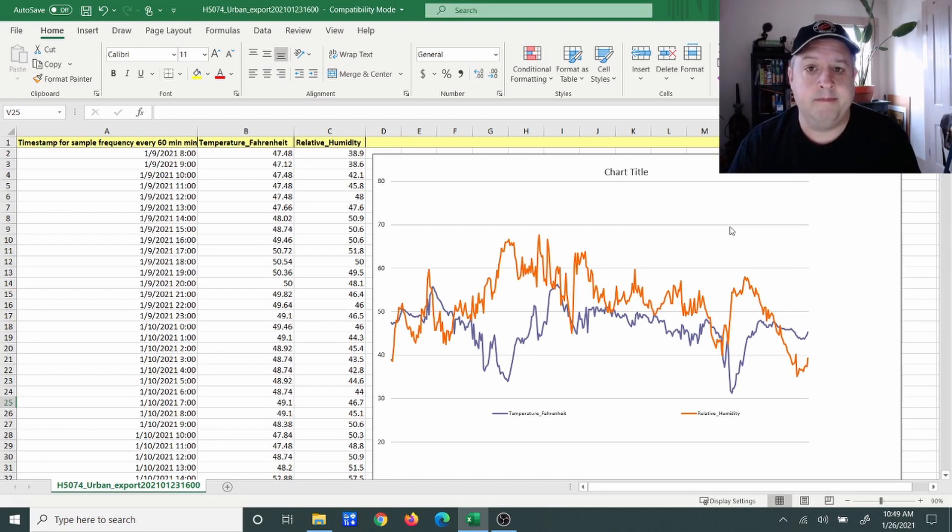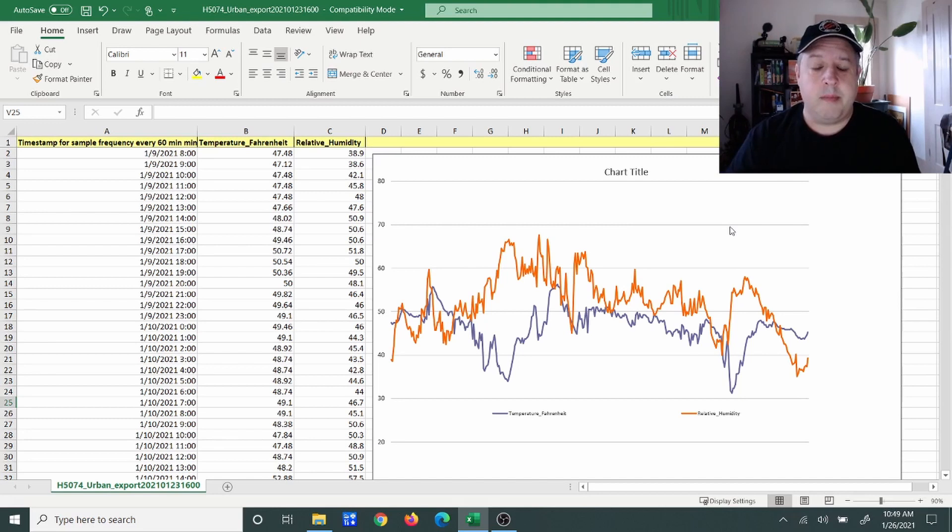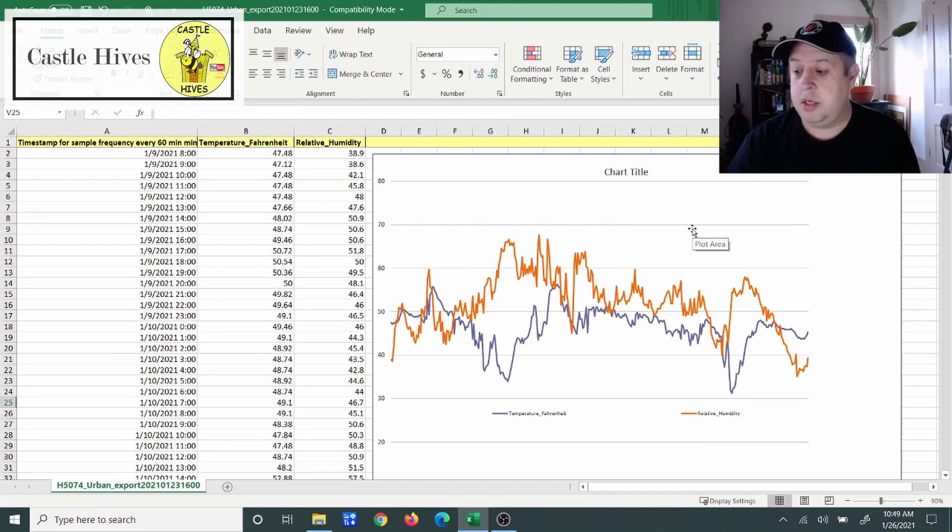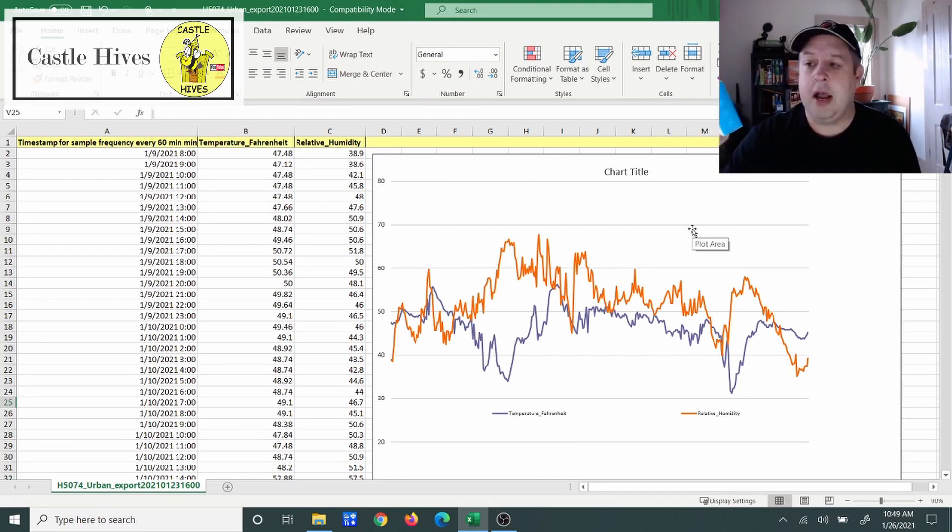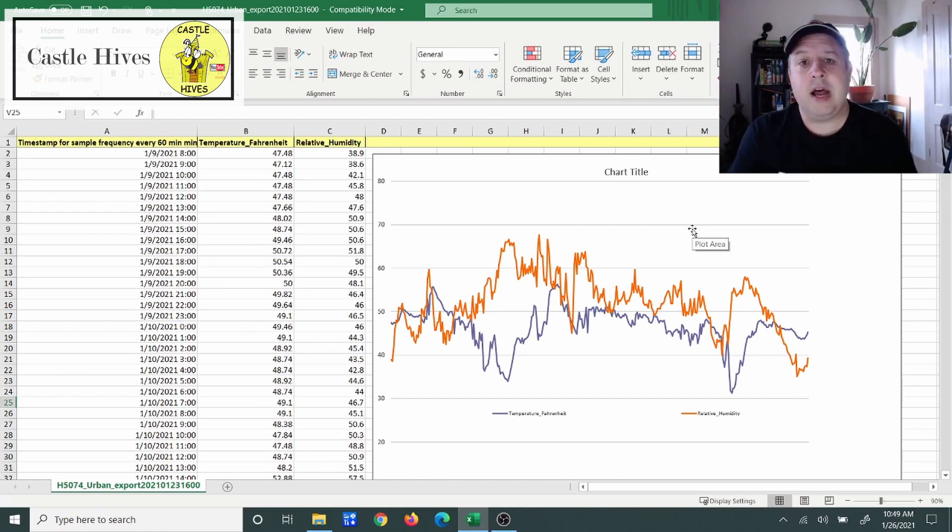That's all, folks. If you like this little demo and what I got going on with this thermometer and hygrometer, hit that like, subscribe along, follow Castle Hive. We'll see you next time.